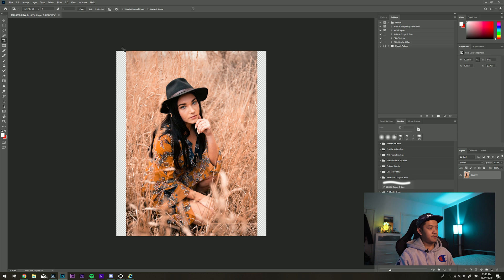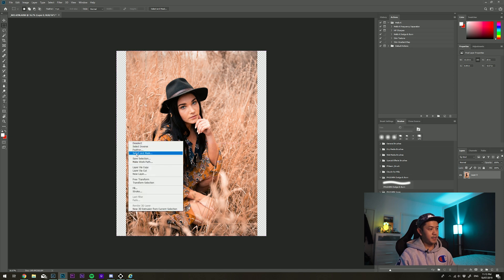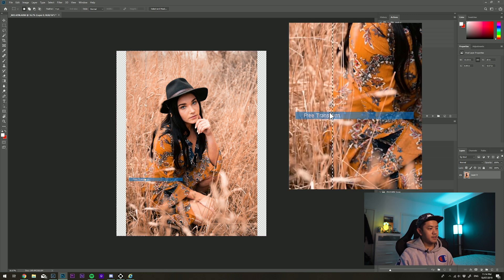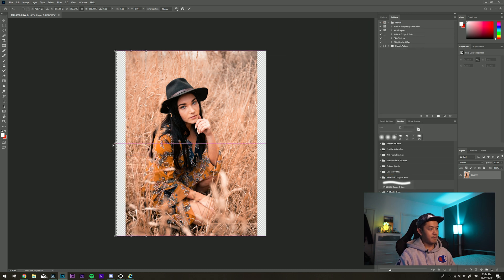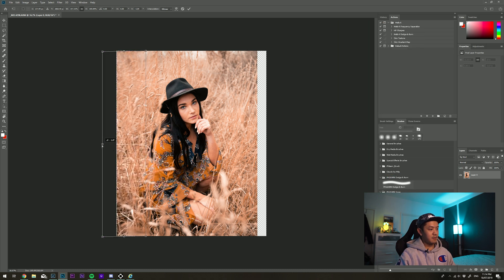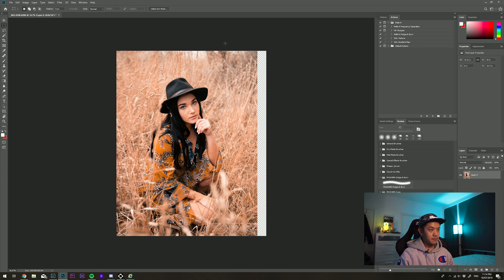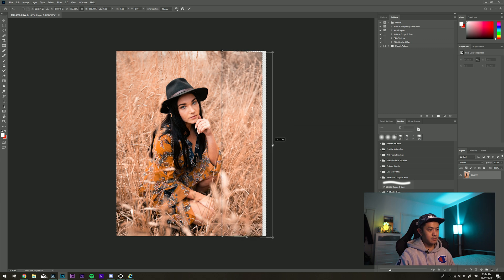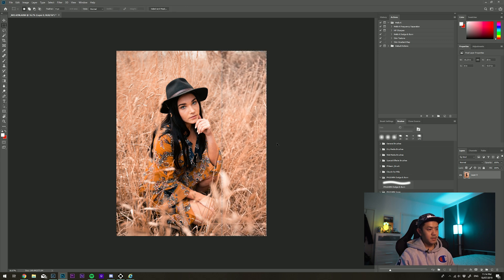We've got transparent bands on the side, so I'm going to use the marquee tool, highlight up to the body, right-click, free transform, distort, and just drag it across. I'll do the same thing on the other side — free transform, distort — then press Enter and Ctrl+D or Command+D to deselect. I'm pretty happy with the crop now.